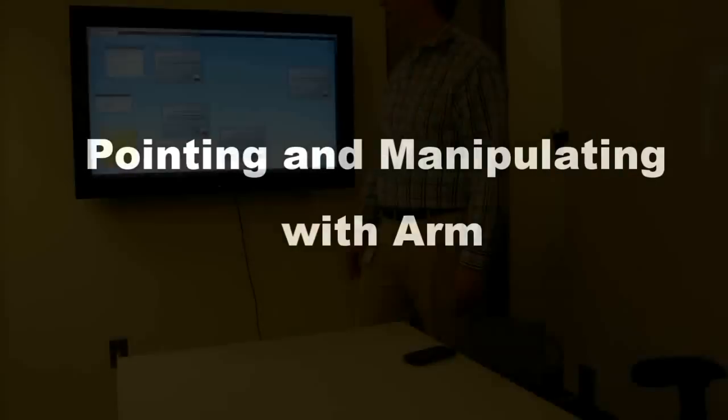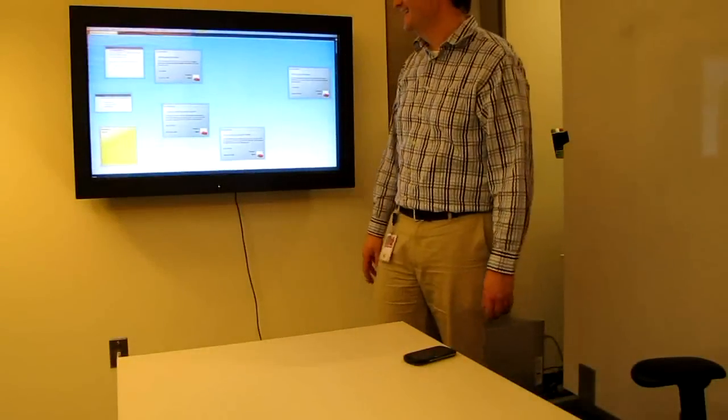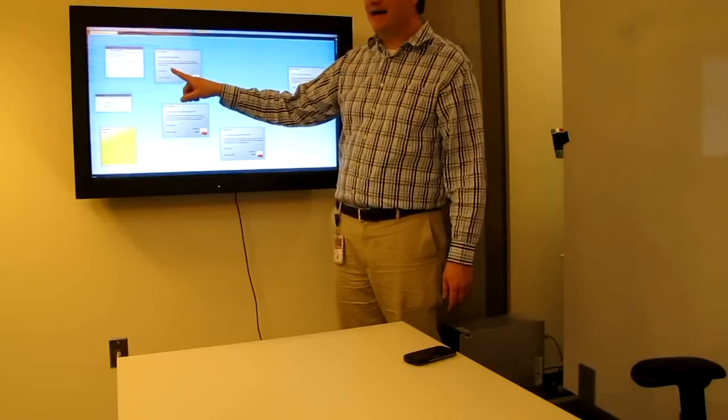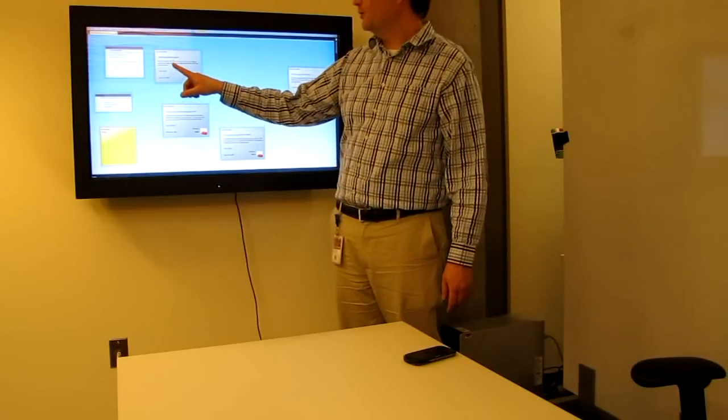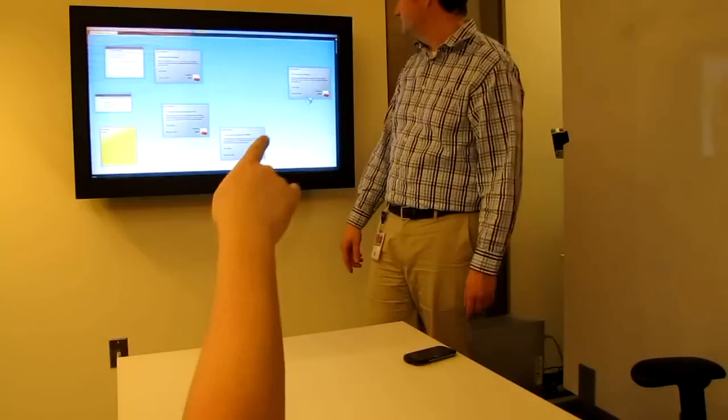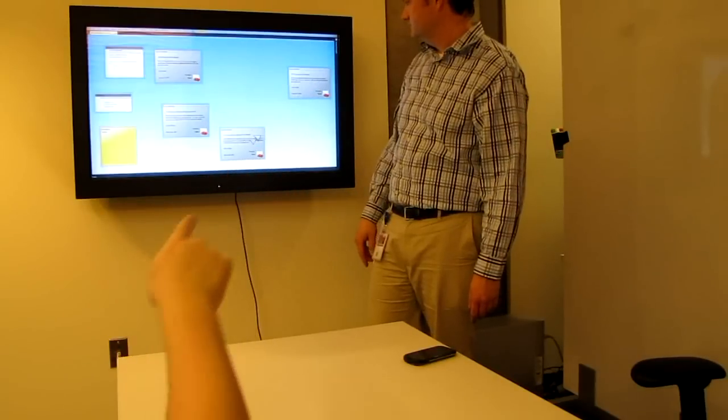When an audience member points at the display, skeletal tracking identifies a gesture and displays a cursor on the shared display, allowing them to point out precise locations to the group.